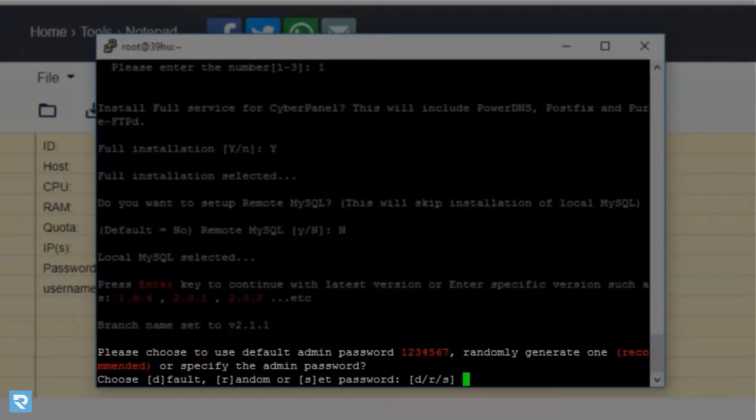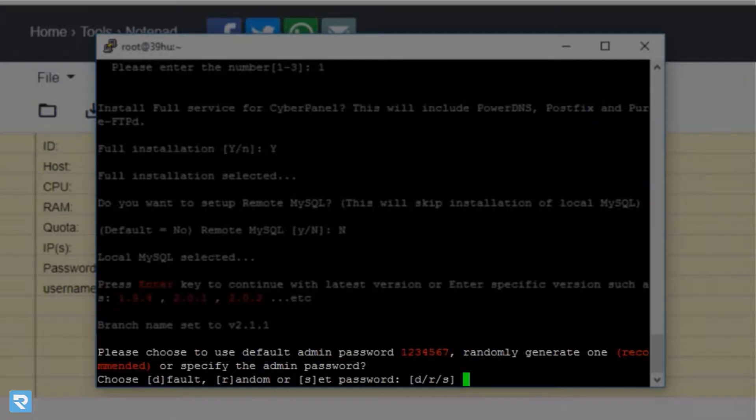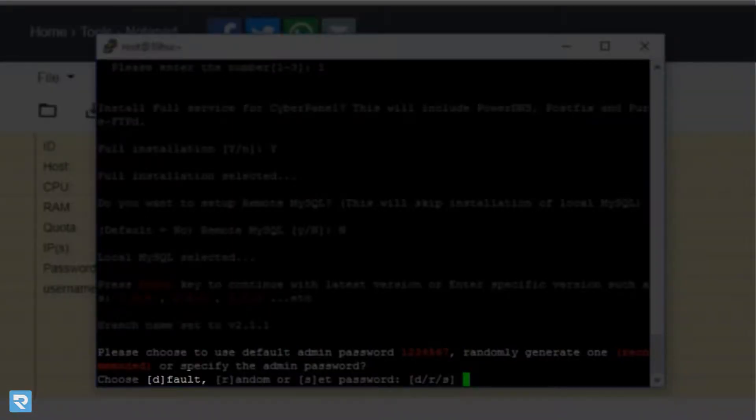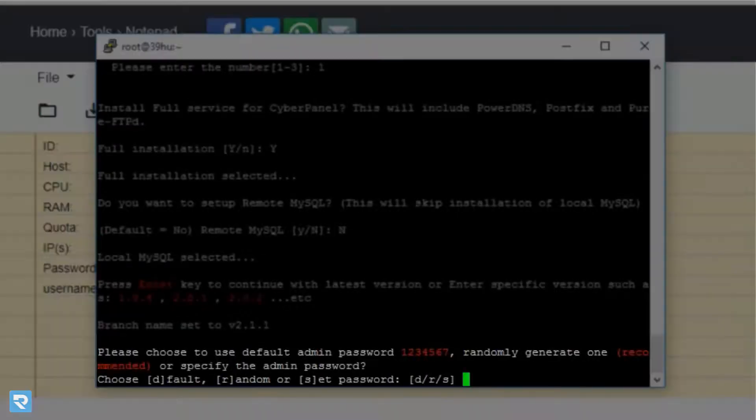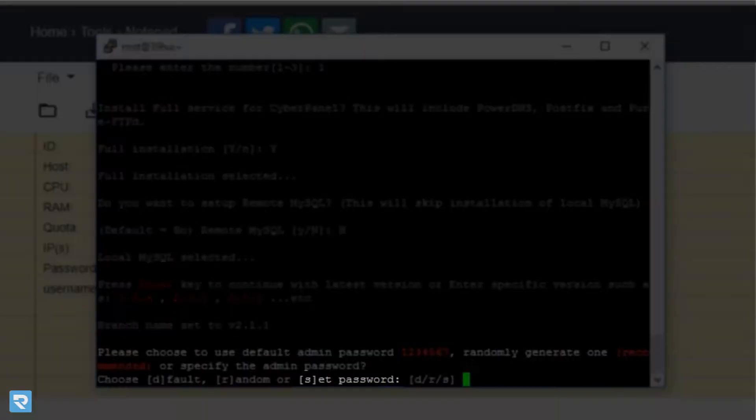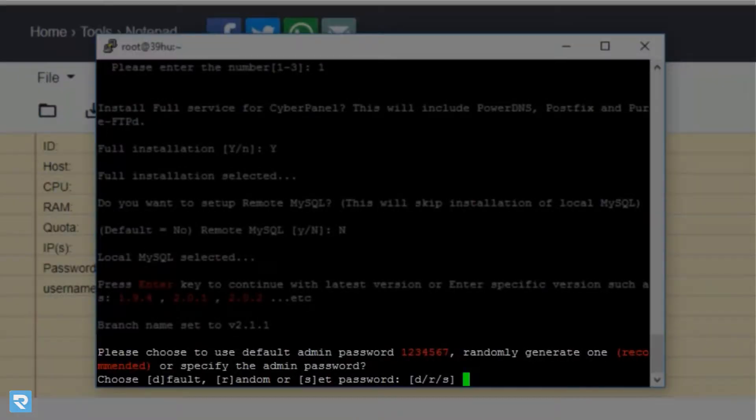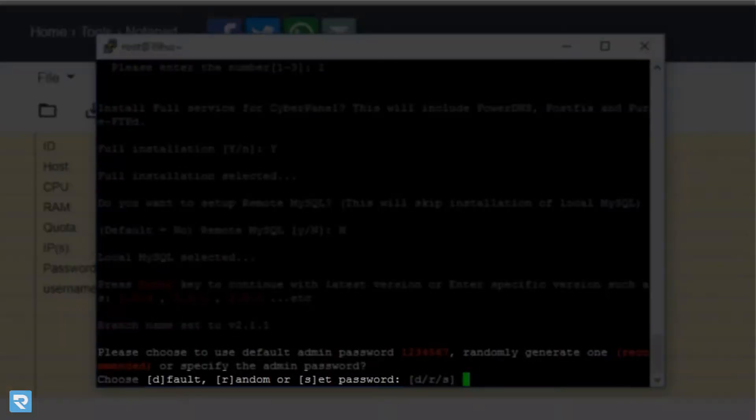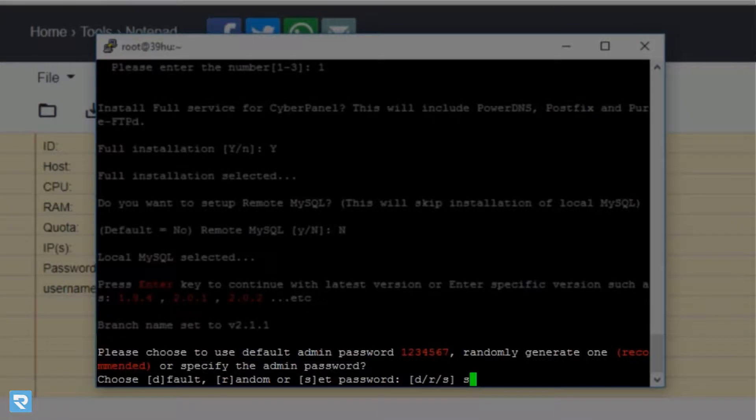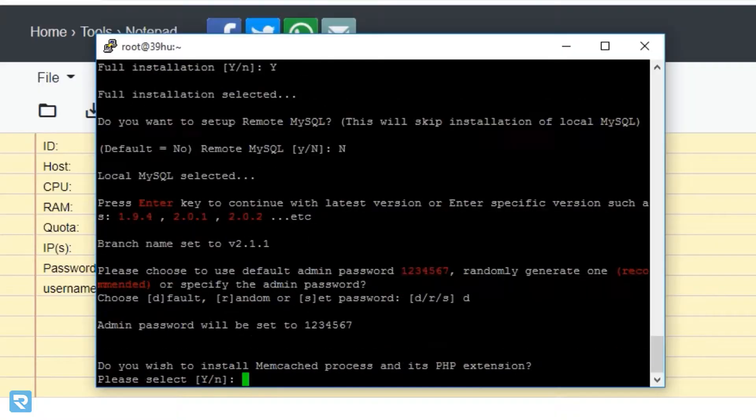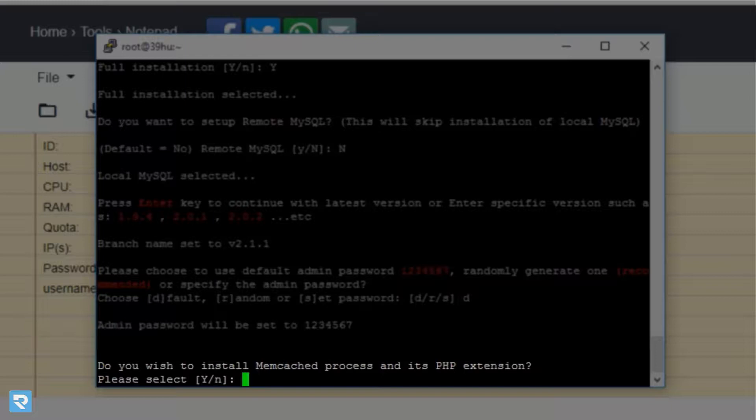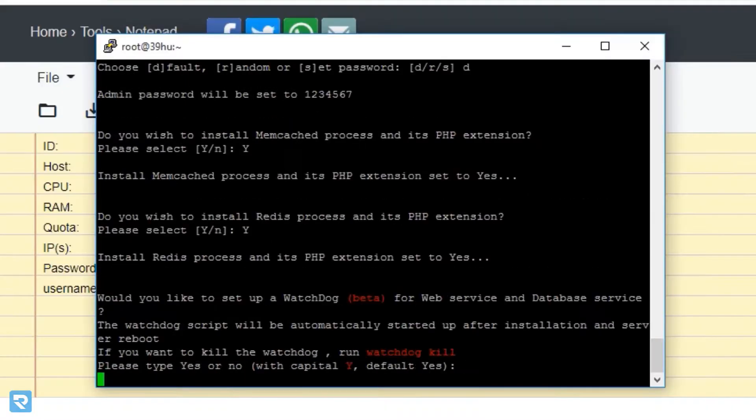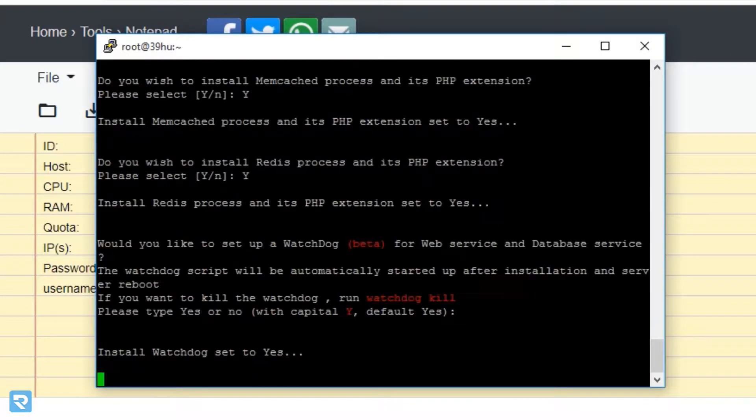Now, it will ask to set a password. In this case, if you wanted to set a password, you have three options. First one is default. Default password is 1234567. Random generated means the CentOS panel itself will generate a password, or you can specify a password. There are three options. If you want to specify, you can put S and enter. But in this case, we can put D and continue. Now, it will ask for the extension that is memcached. If you wanted to install on all PHP versions, then you can click on yes. Click enter.